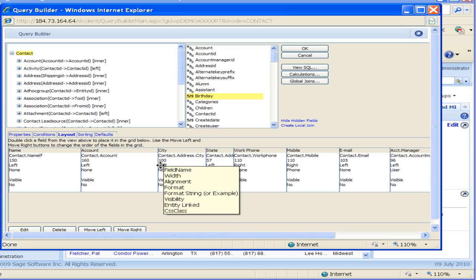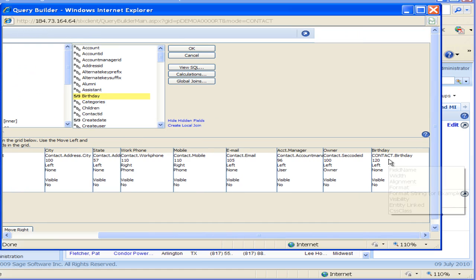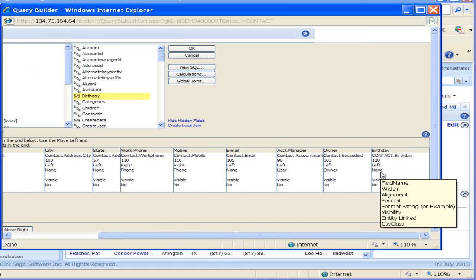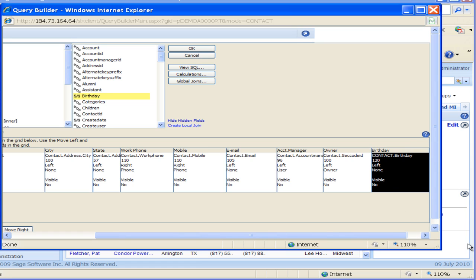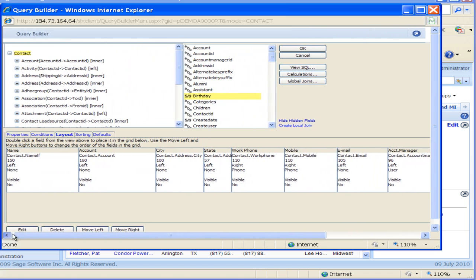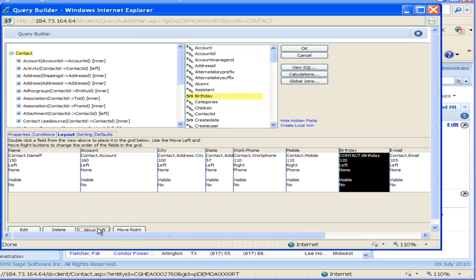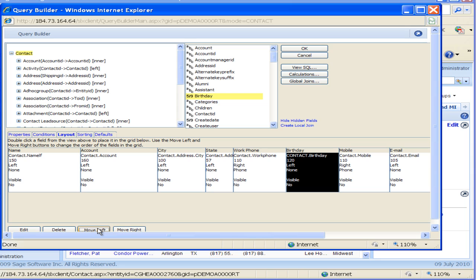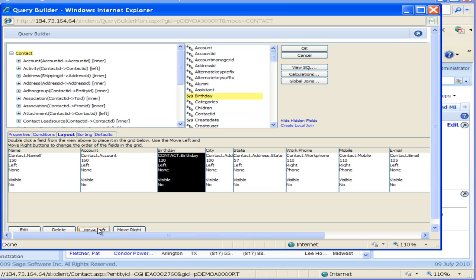Now, if I scroll way over to the right here, you'll see that it automatically dropped it way over on the right hand side. So in order to move that back, I can just highlight that field, and then down at the bottom here you see that I have some buttons. I can click on move left repeatedly, and you see that birthday field moving until it's right next to the name field now.